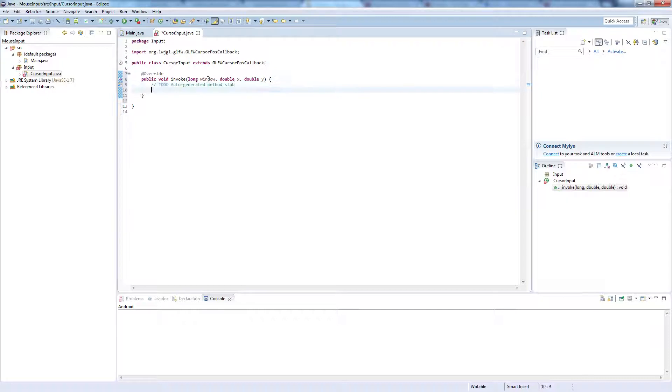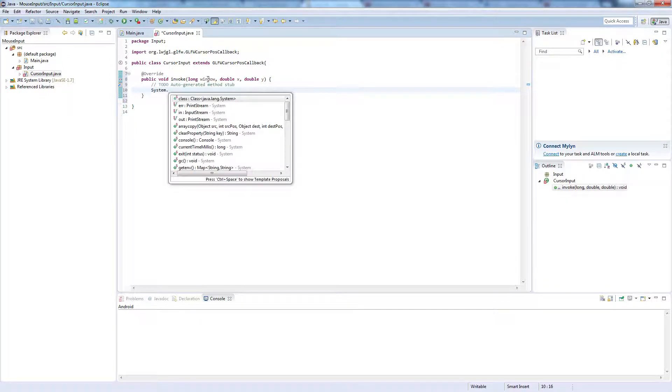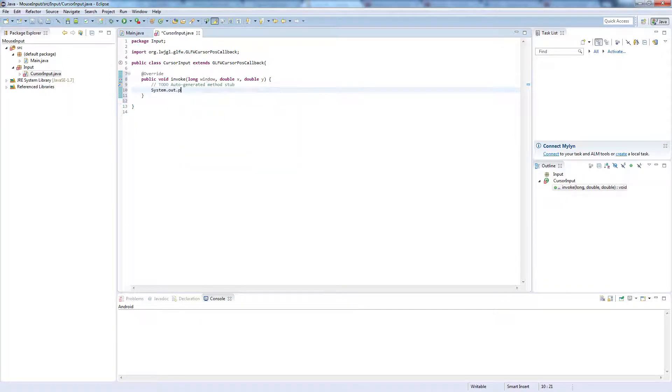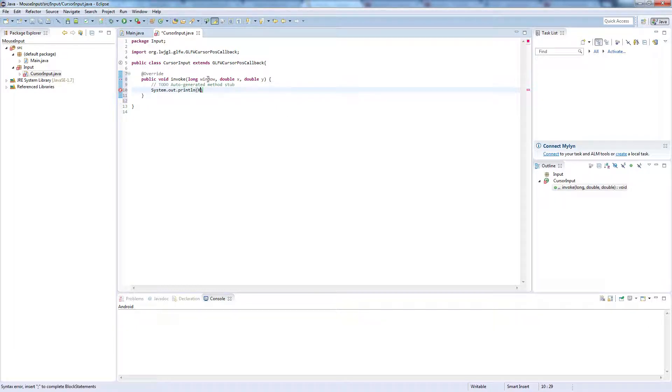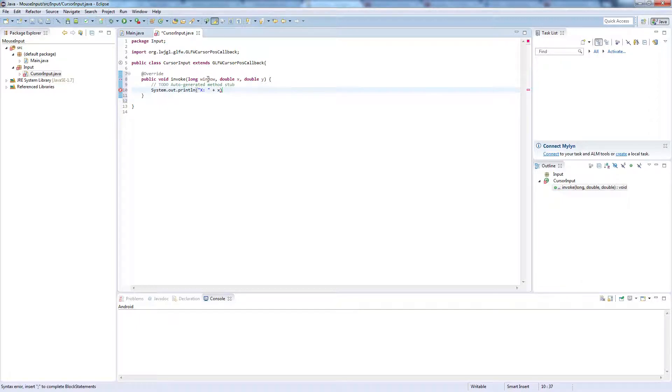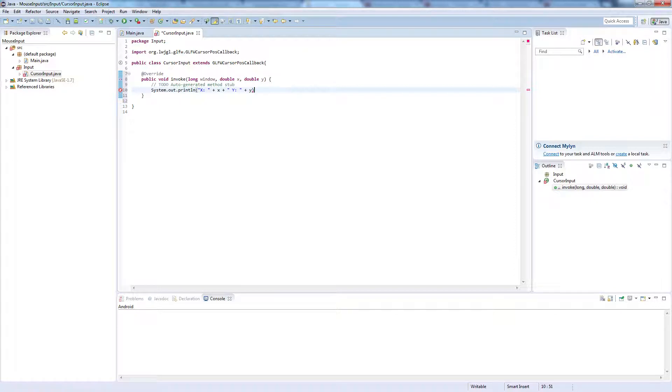And in this example we're just going to print out the cursor's x and y positions. So System.out.println, and x plus x plus y plus y.